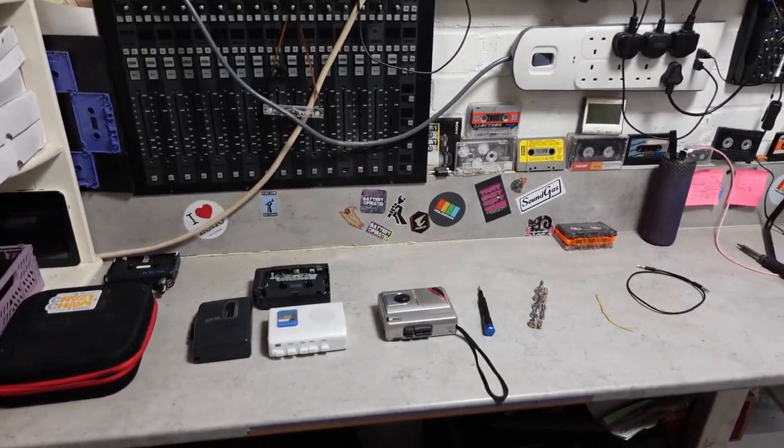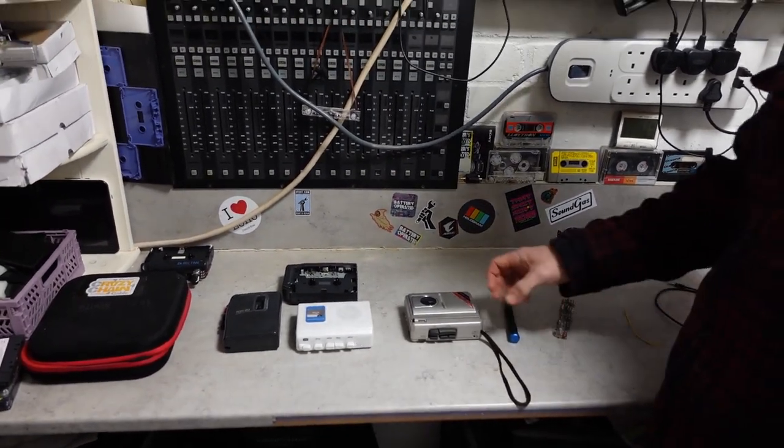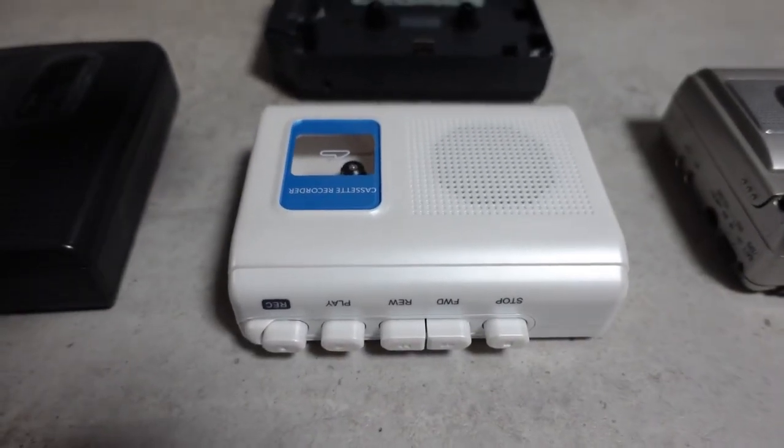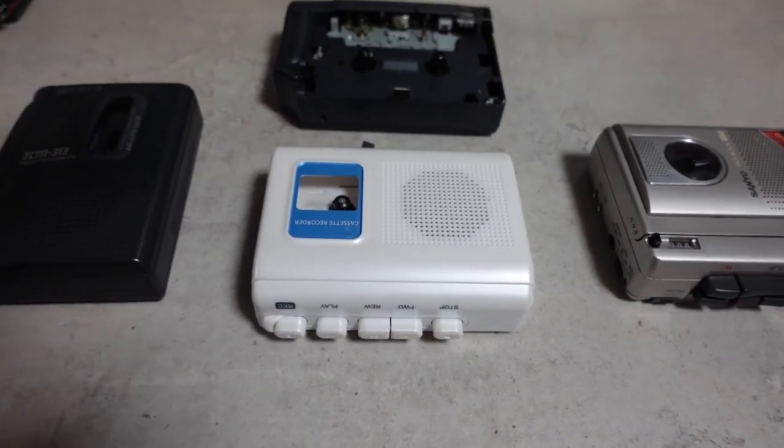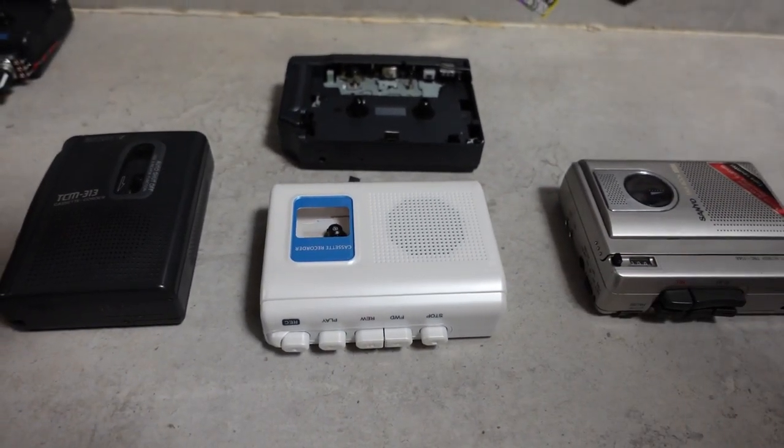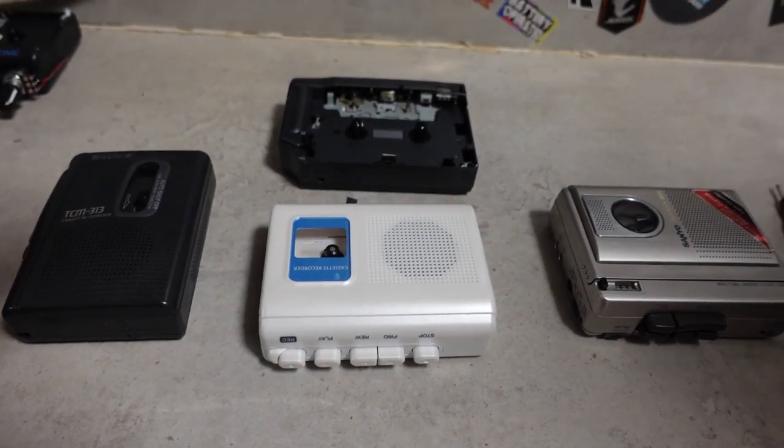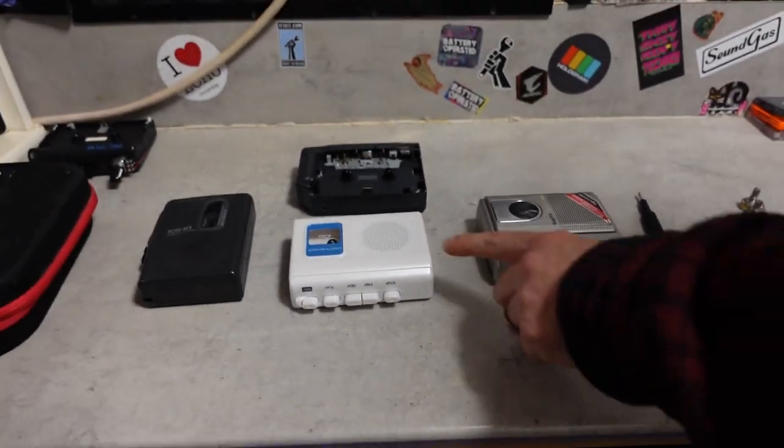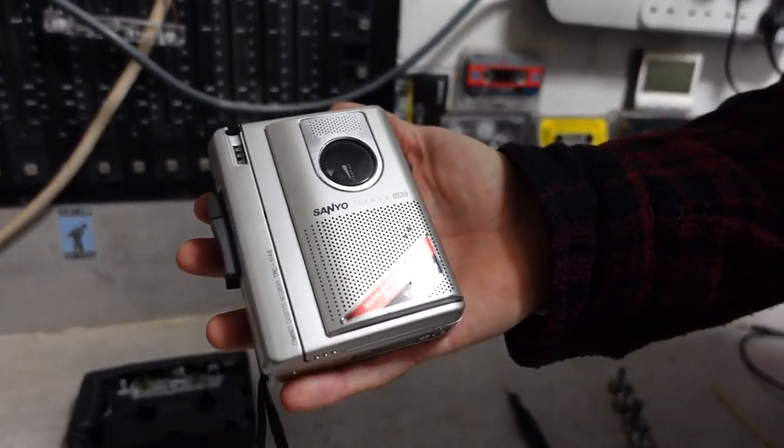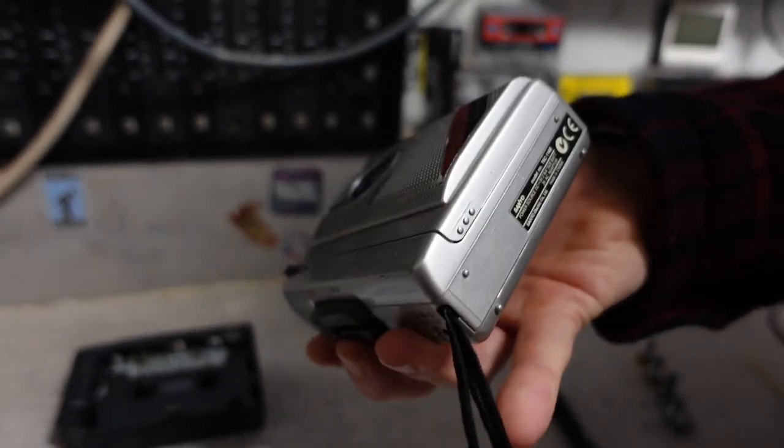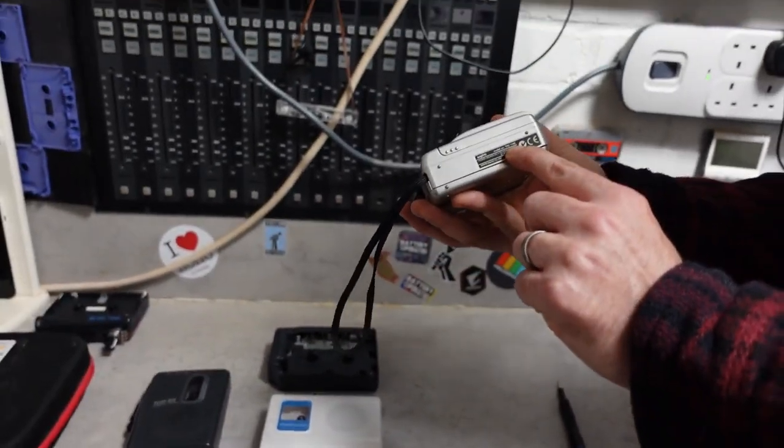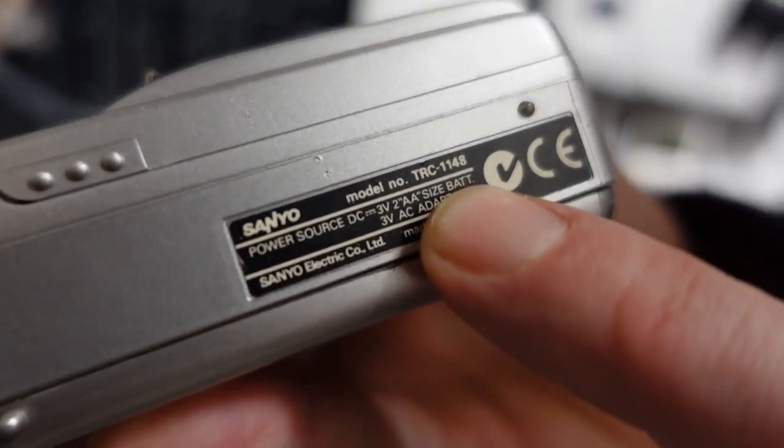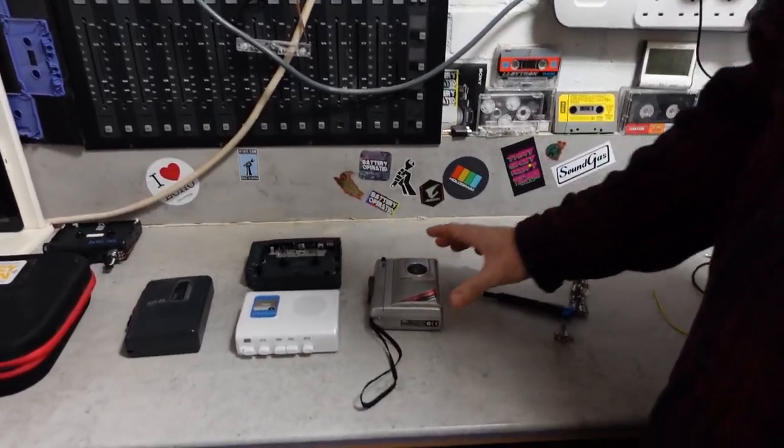We're going to show the easiest way. We're going to show you how to mod this one because it's the most widely available. You could pick it up on Ali and eBay for cheapest brand new. You can get it on Amazon as well but it'd be like 50 quid. We love these Sanyo Talk Book, we've used these for years.